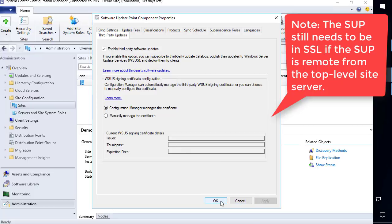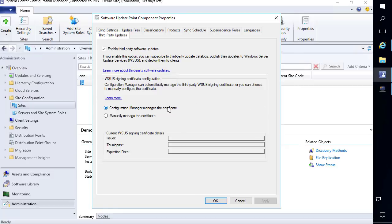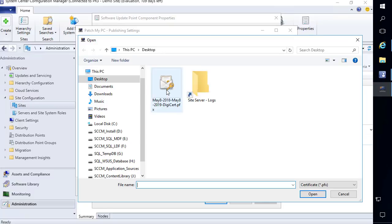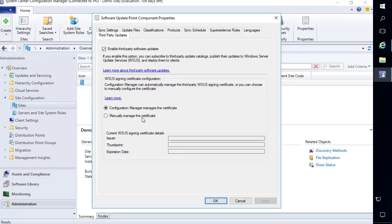I'll go ahead and choose apply and then okay. One thing to note: if you want to use a code signing certificate from a certificate authority — whether internal or third party — you would need to use SCUP or our publishing tool to import that certificate, because Configuration Manager in 1806 does not have the ability to import a PFX certificate for your code signing cert. You can install our publishing tool, choose the option to import a PFX file, browse to the certificate from your CA or public CA, provide the password, and it will automatically add that into the WSUS code signing certificate store. Configuration Manager would then read that certificate instead of creating a self-signed one.